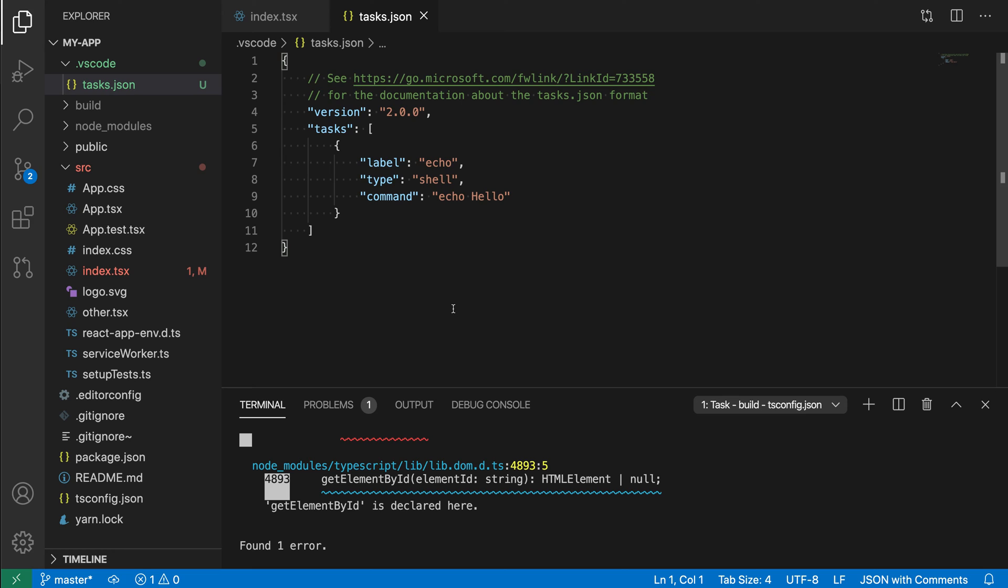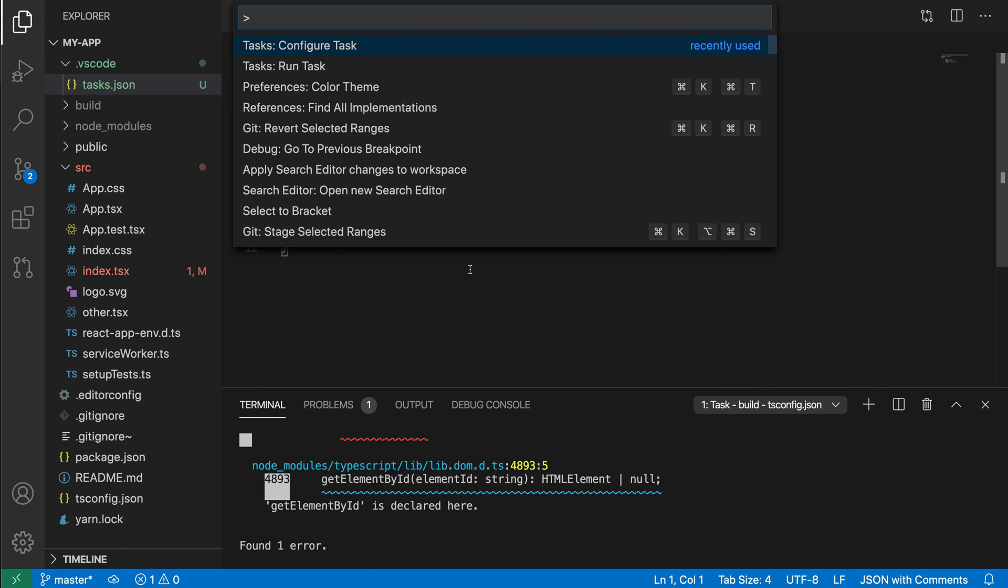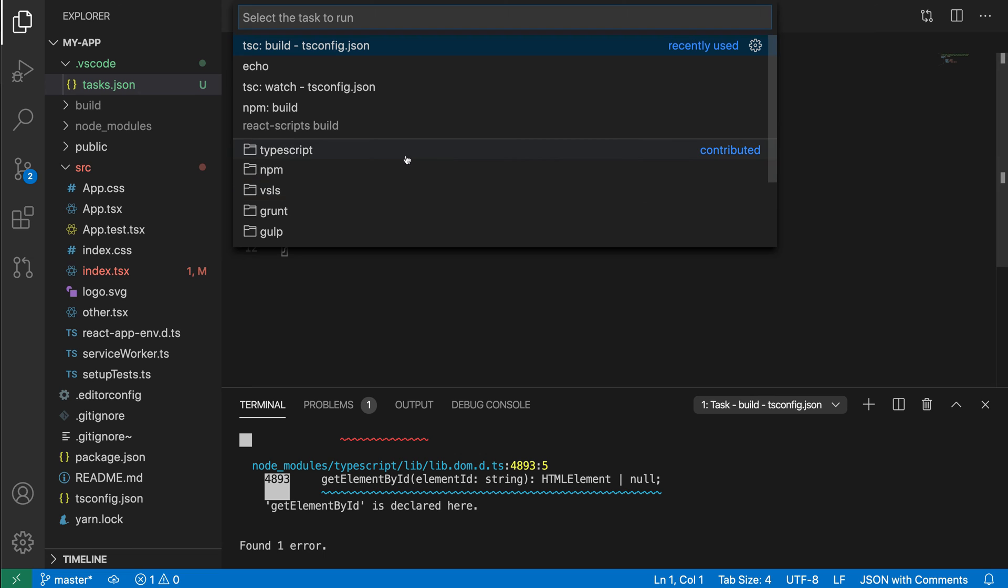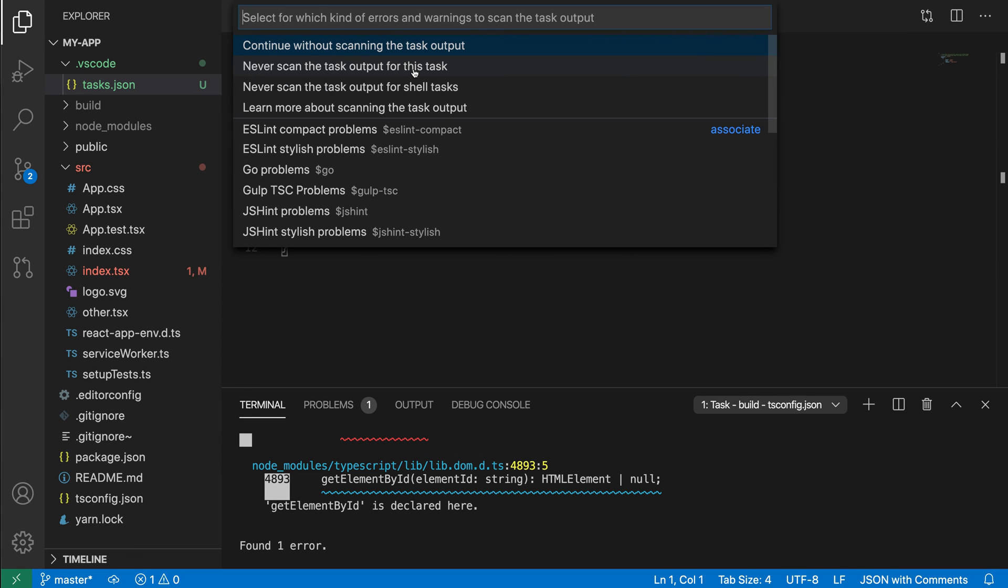So this is defining our tasks. Here, you can see that what we've done is created a top-level task called echo. It is a shell task, which means it's going to be run in the integrated terminal. And then it's also going to run this command echo. And now, if we go back and we say run task again, you'll see that there is a new echo task being defined.